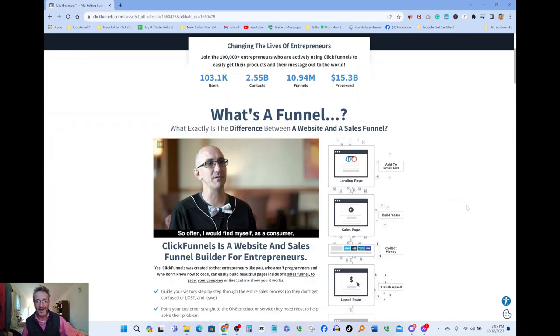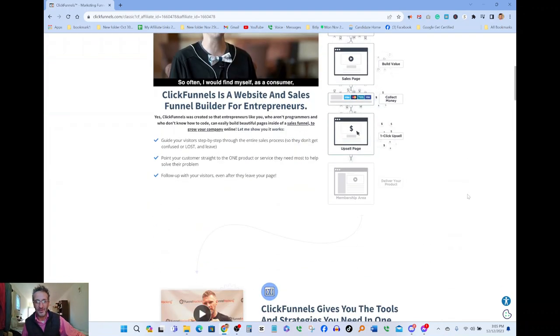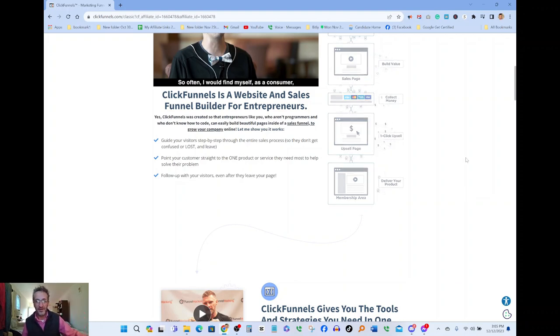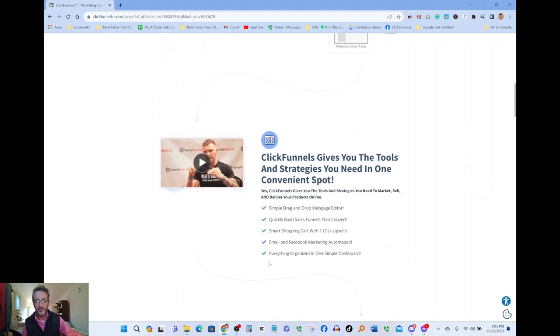I highly recommend you guys click the link below and it's going to take you there and you'll be able to try your 14-day trial. Let's listen to this guy real quick here, Garrett, he's pretty cool.